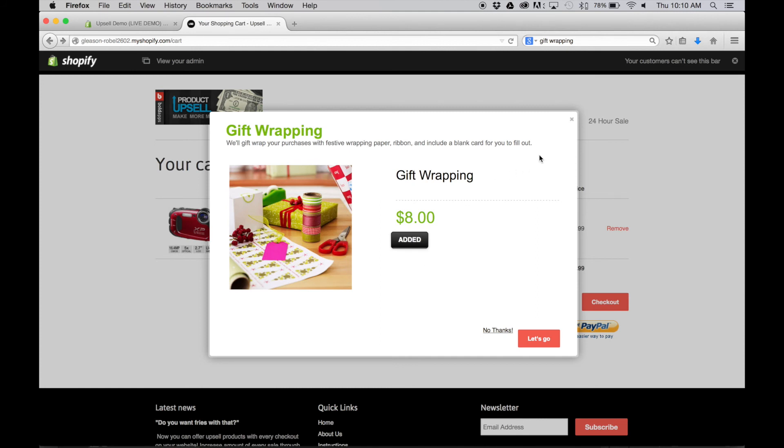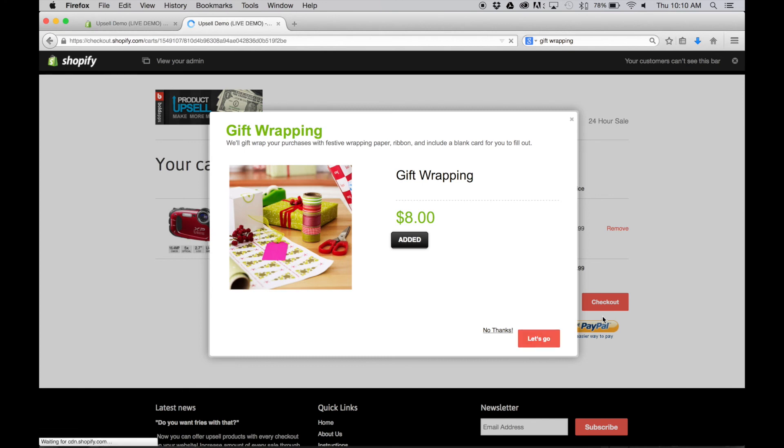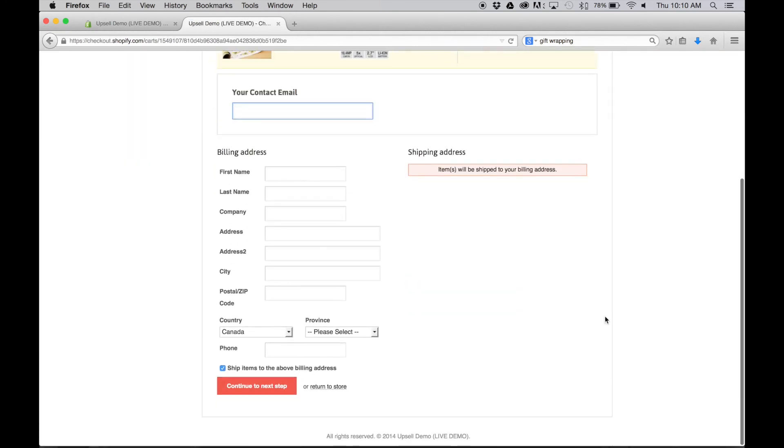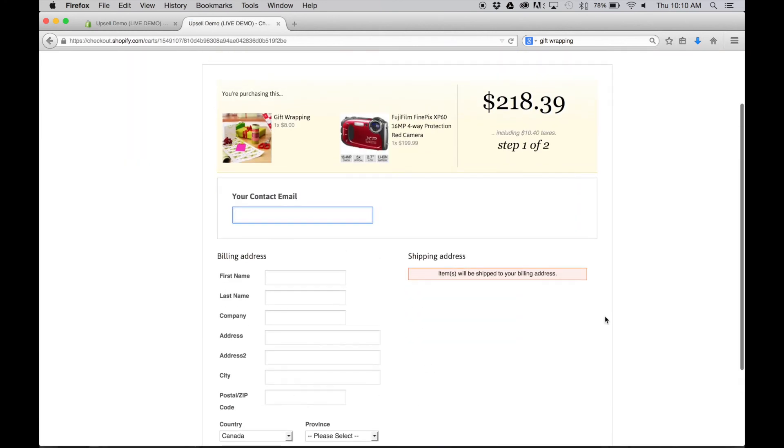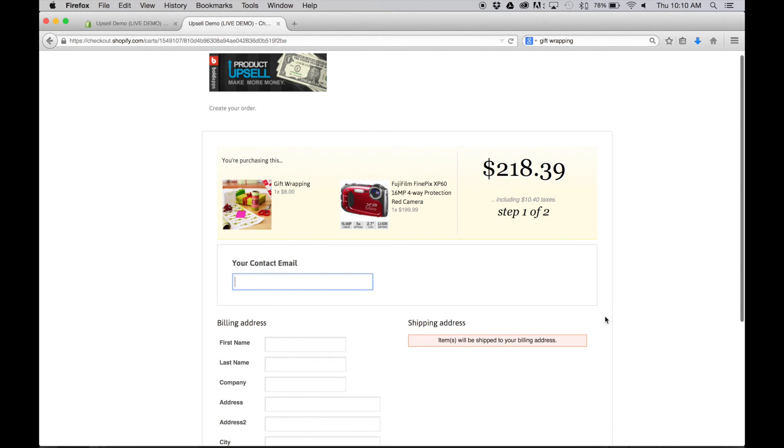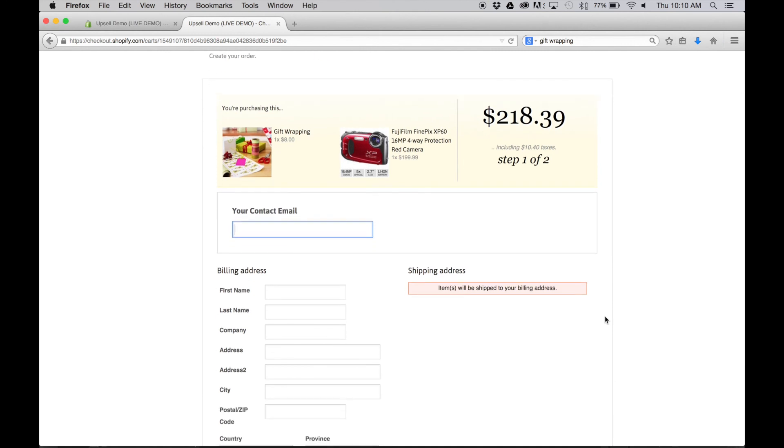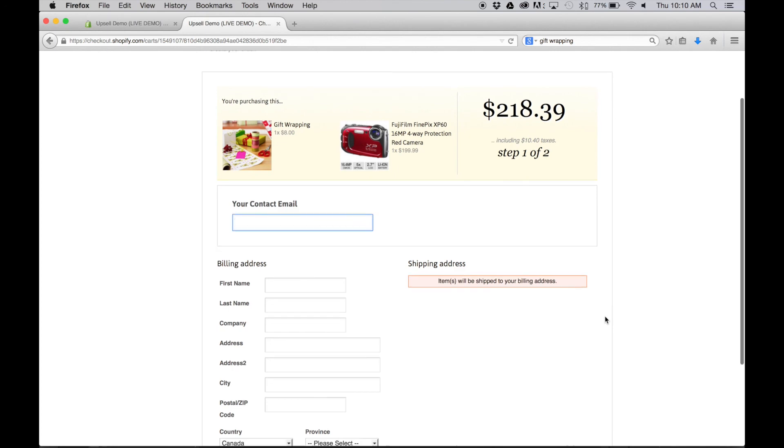Now that's in the cart and that's about it. The customer continues to check out as usual with the gift wrapping added. And then of course all you have to do is make it pretty—add some paper and a bow and a ribbon and they're all set.